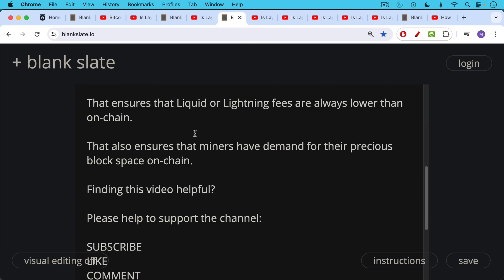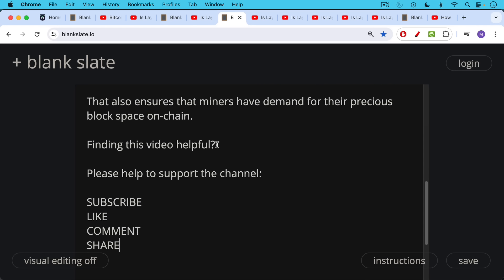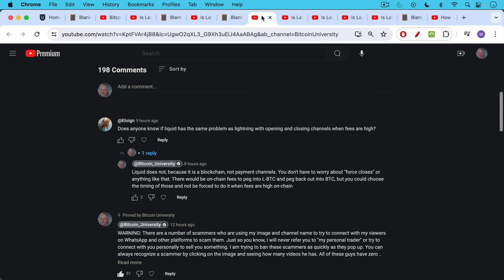If you're finding this video helpful so far, I just ask you to help to support the channel. Hit the subscribe button, leave a like, leave a comment, question, suggestion for a future video. Also share this video with a friend or family member.